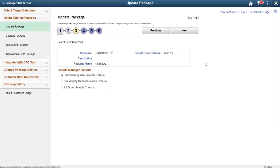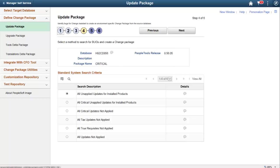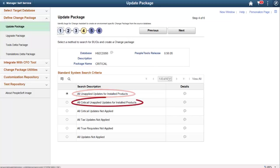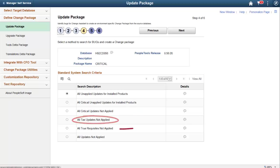The search options are available to automate the process of selecting maintenance. Standard search criteria include all unapplied updates for installed products, all critical unapplied updates for installed products, all critical updates not applied, all tax updates not applied, all prerequisites not applied, all updates not applied.